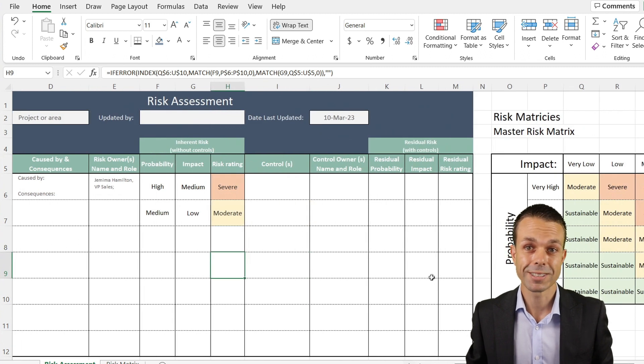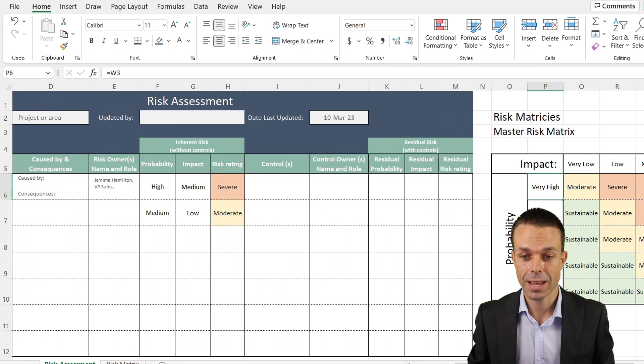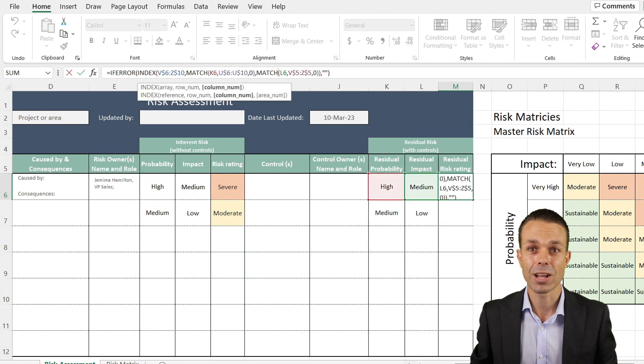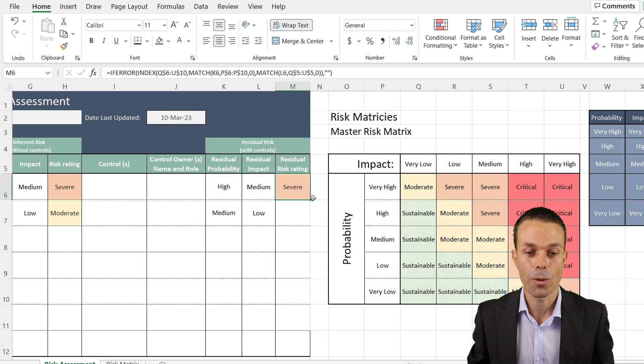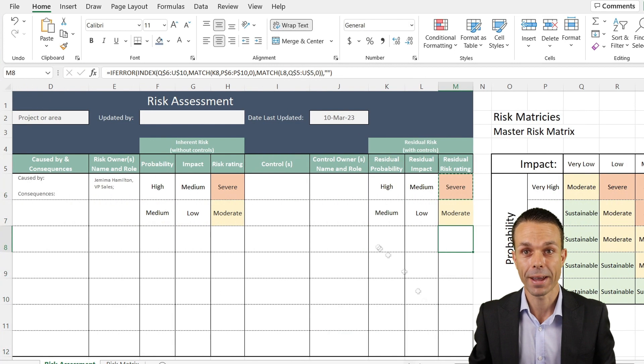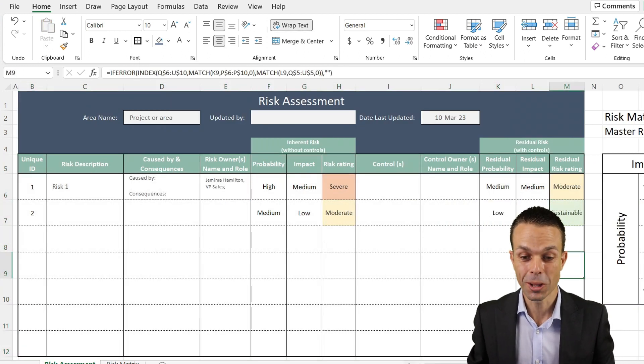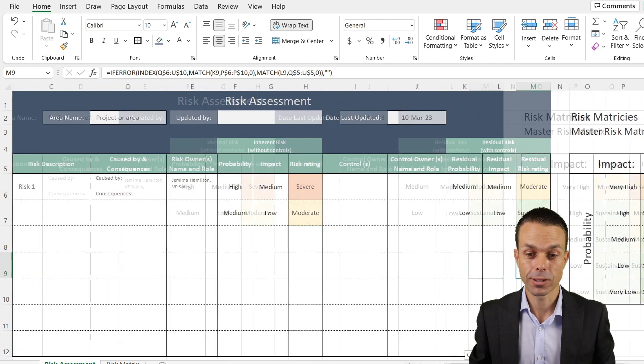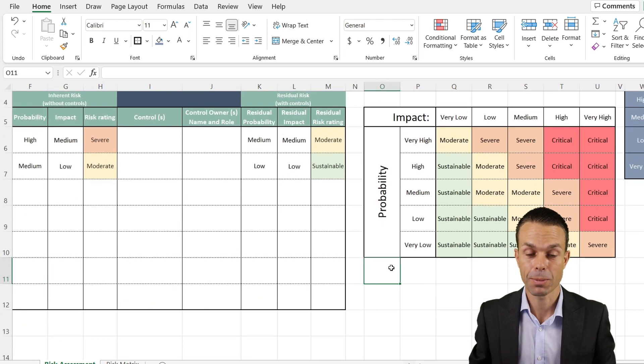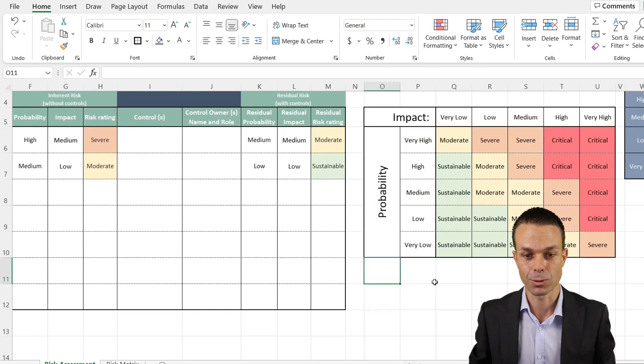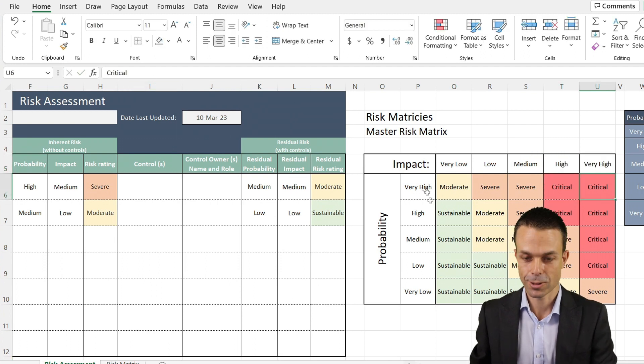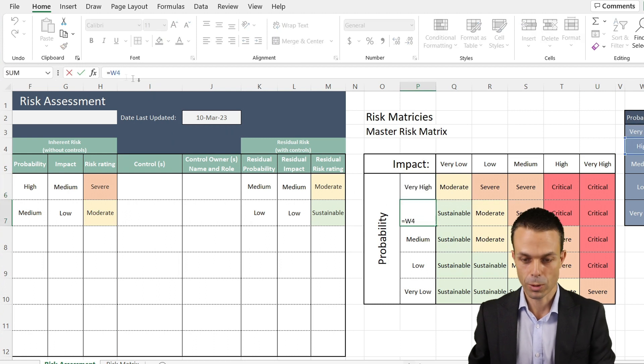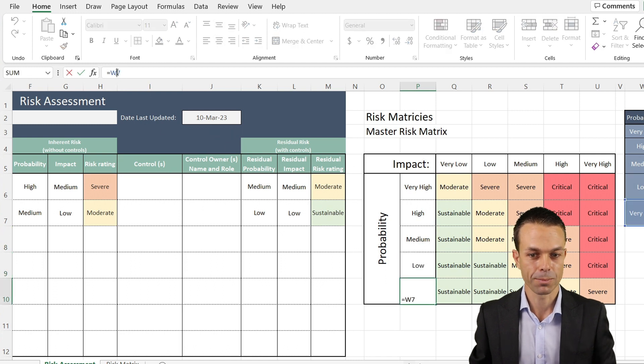Once you've done all of that, if we go to manage rules, you'll see them all there. You'll have ones that are sustainable and green, that are moderate and yellow, critical that are red and severe that are dark orange. Now of course we want to do the same trick for our residual risks, and all we do is the same thing using the same table all the way over here. Nice and easy. But once we've done that, we're going to start delving into counting those risks and seeing that on the risk matrix. First, let's make sure that these particular items just have dollar signs next to the numbers so that they don't move when we copy them down.